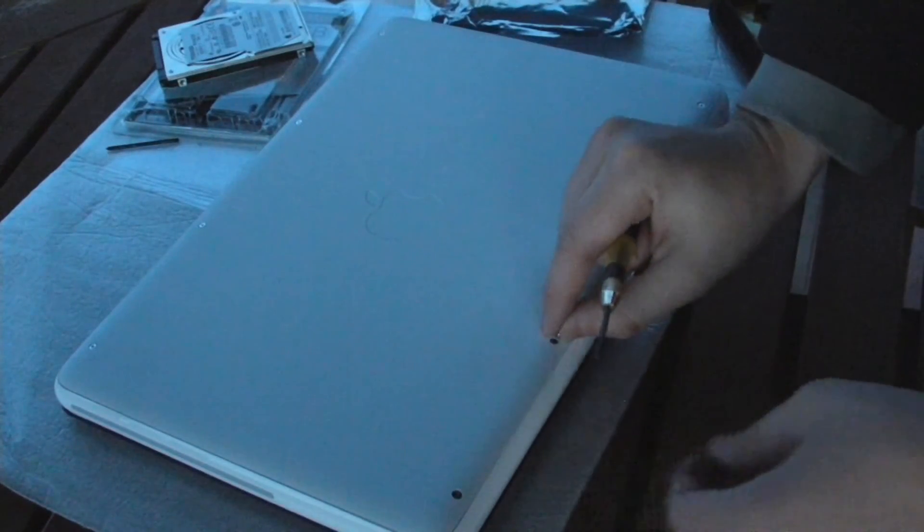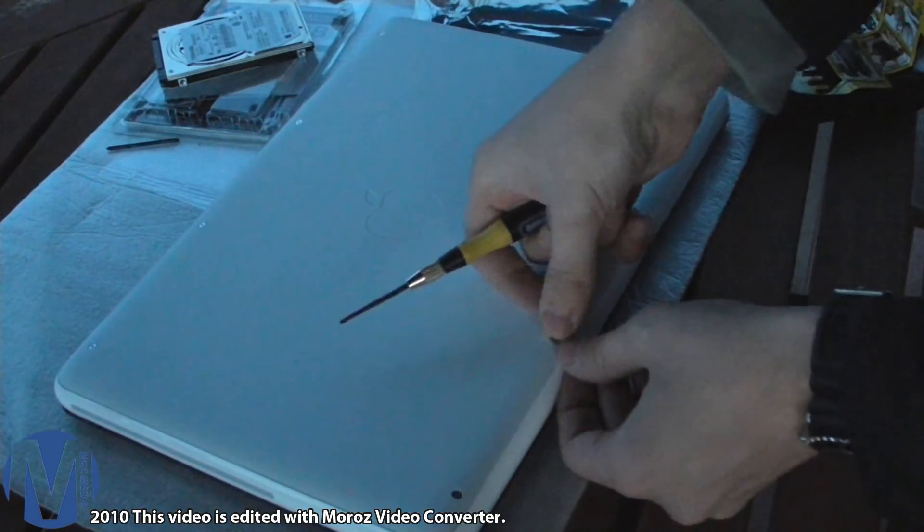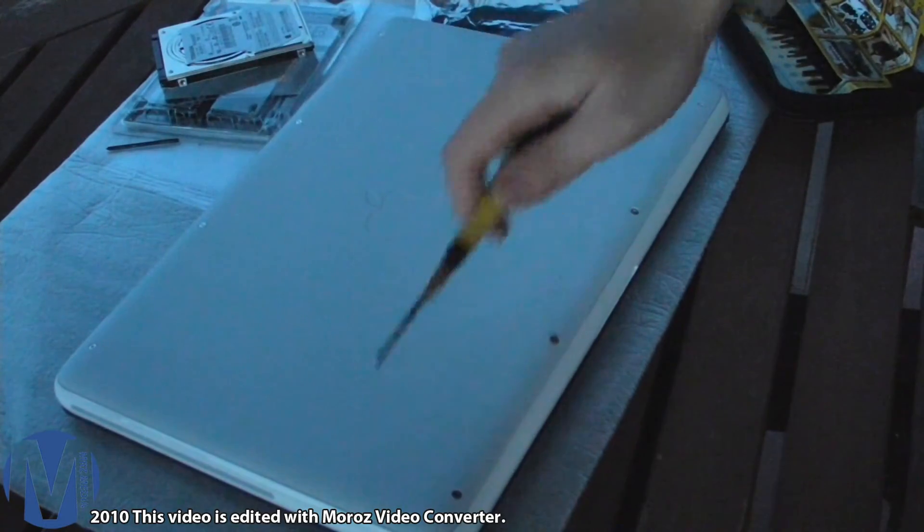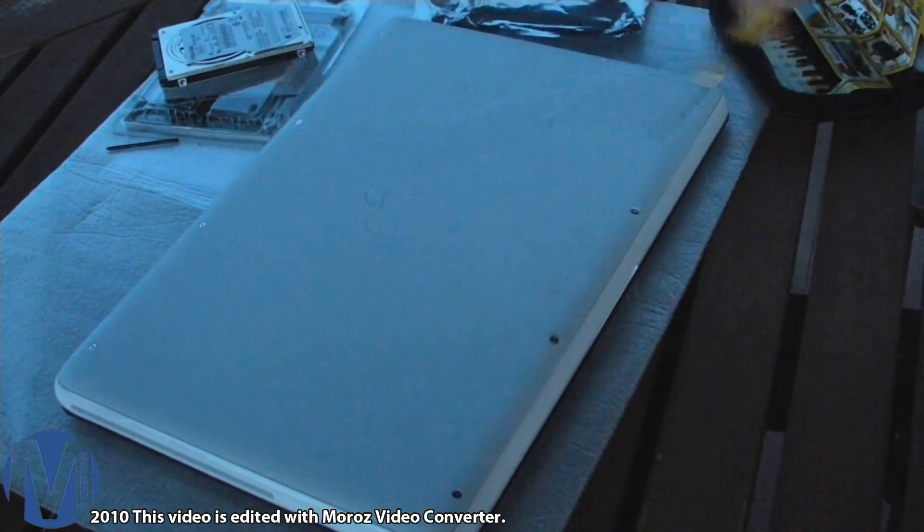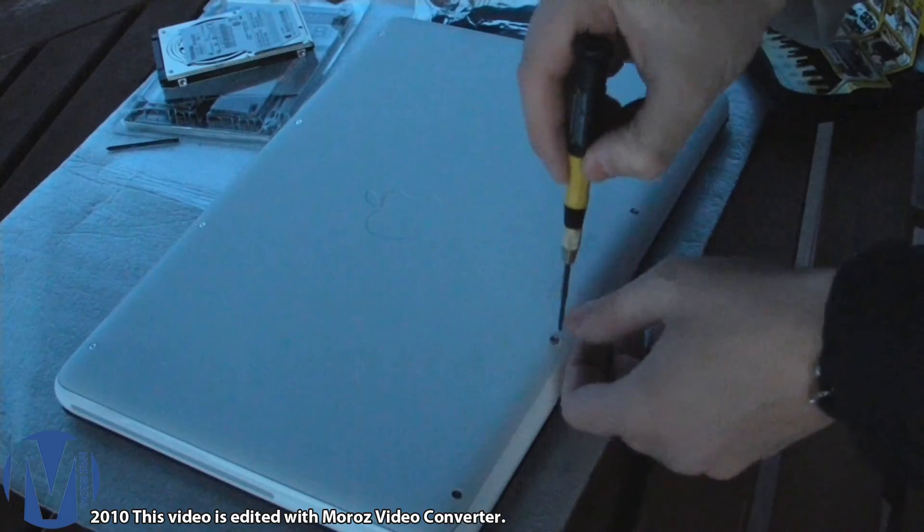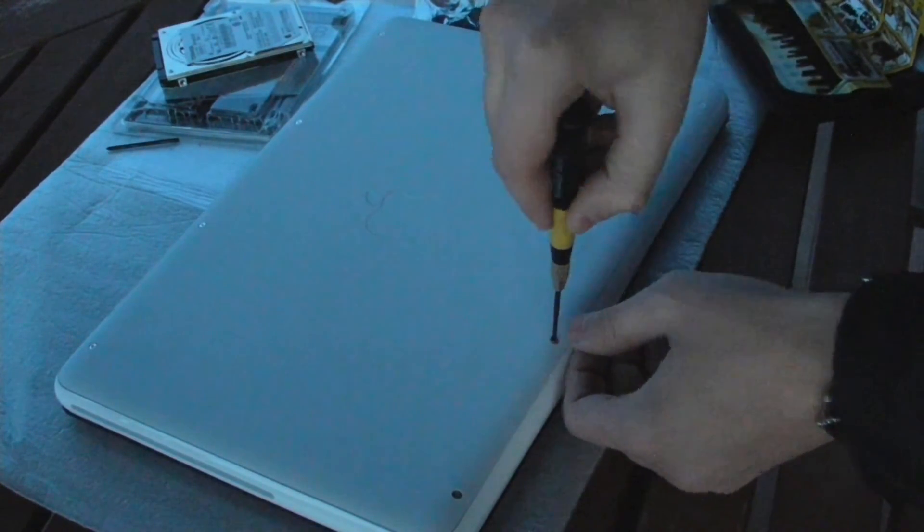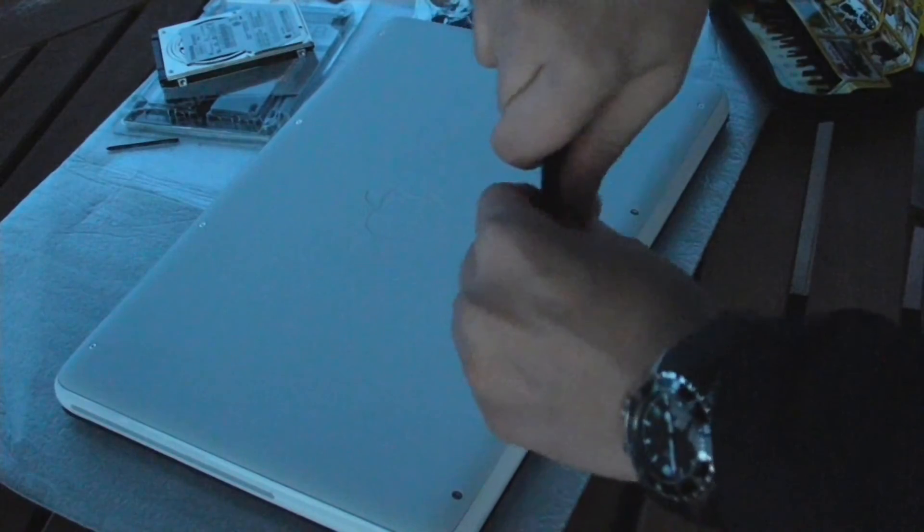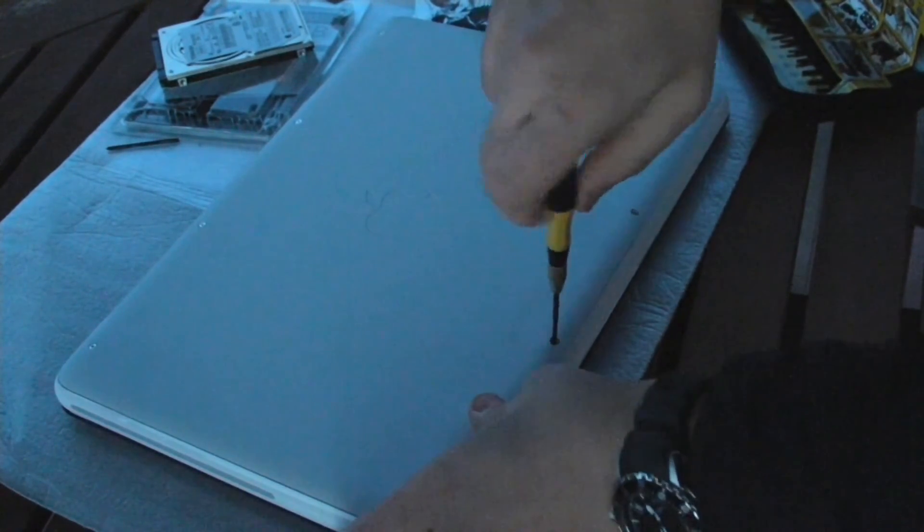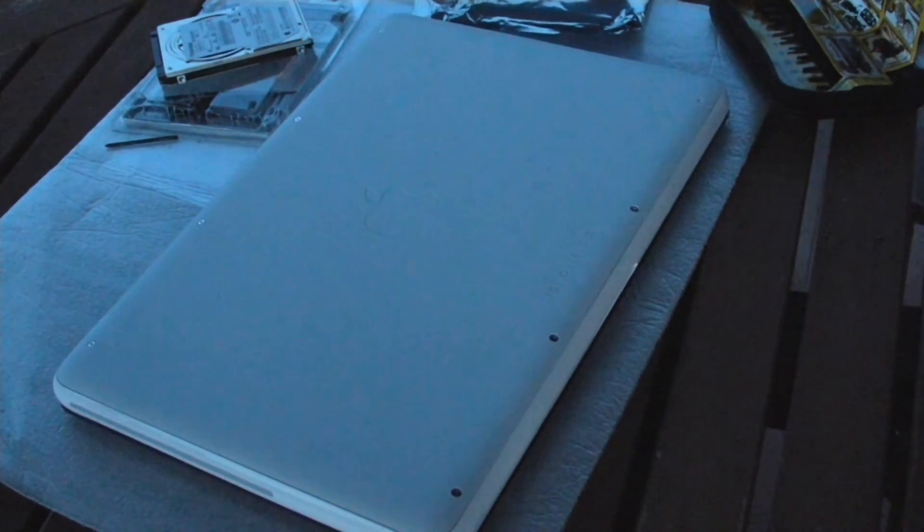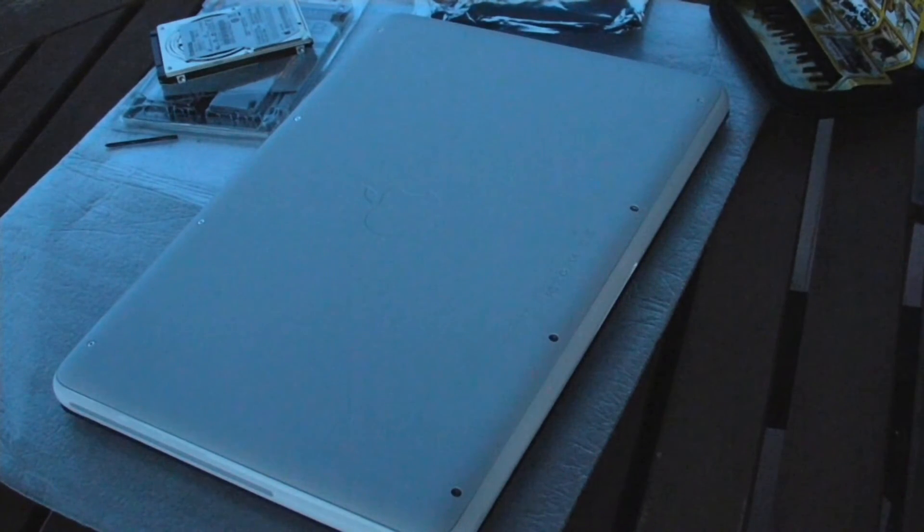Alright, I'm about to install the last screw. I suggest you install first on the corners and then over here. So you just learned how to install 8GB memory in your MacBook 2010 White and high performance Western Digital 500GB Black Series Scorpio hard drive.